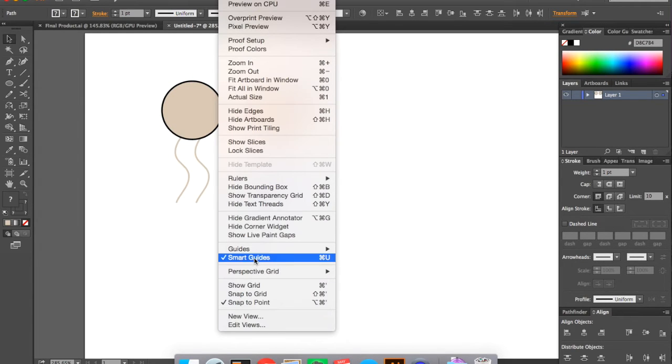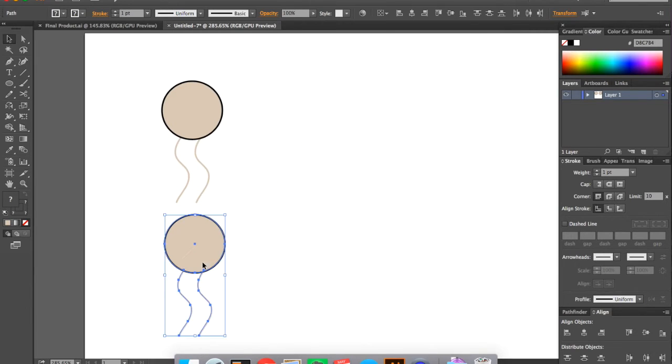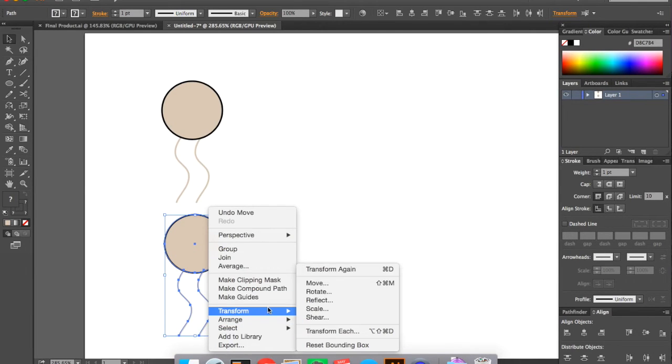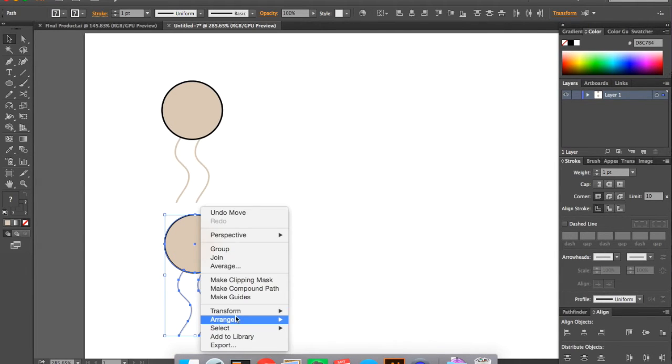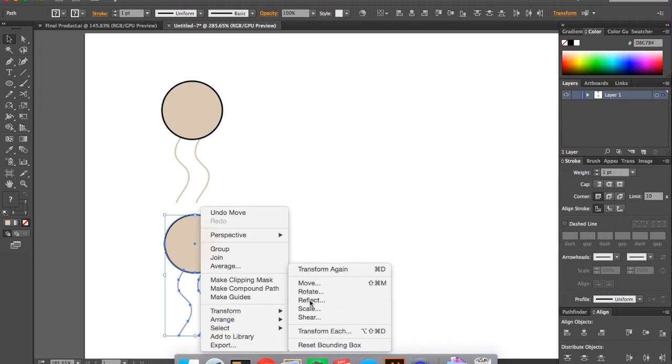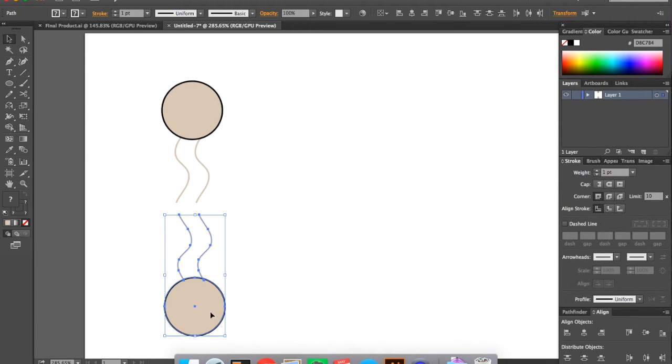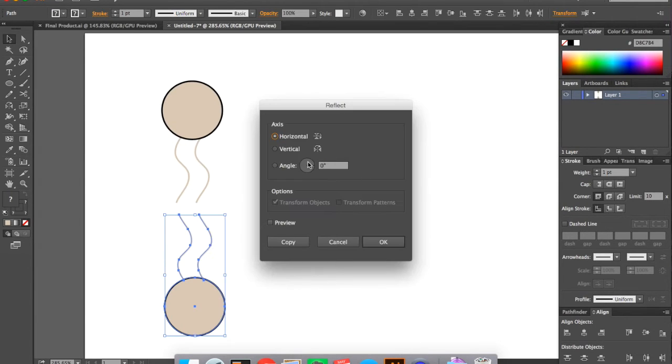And then also make sure that you have your smart guides on to help you out. So now you're going to transform that copied phospholipid. And first, you're going to transform, reflect, and horizontally, but you're also going to transform and reflect vertically.